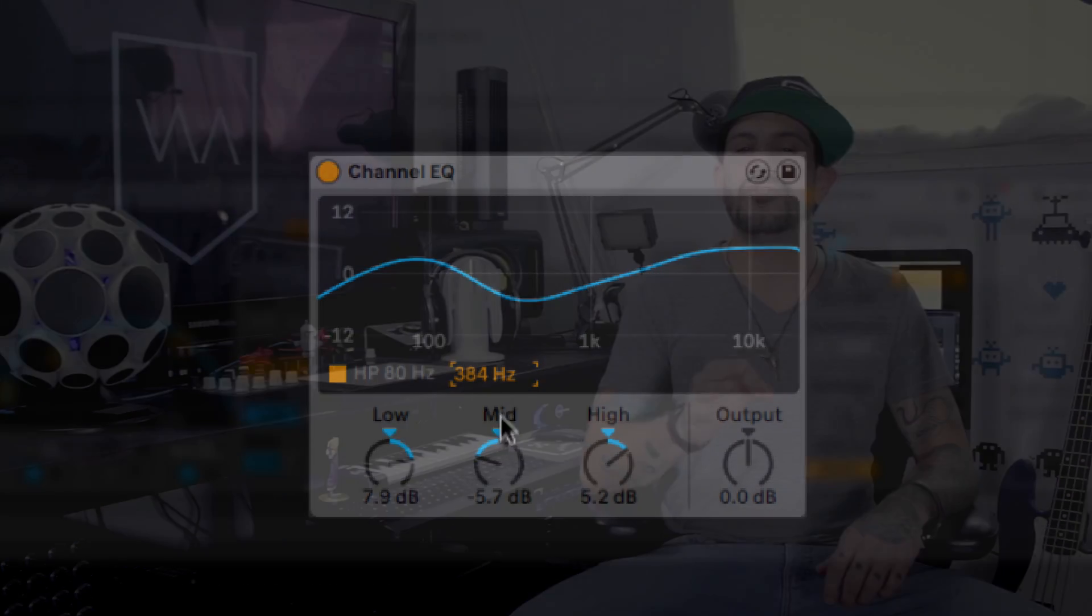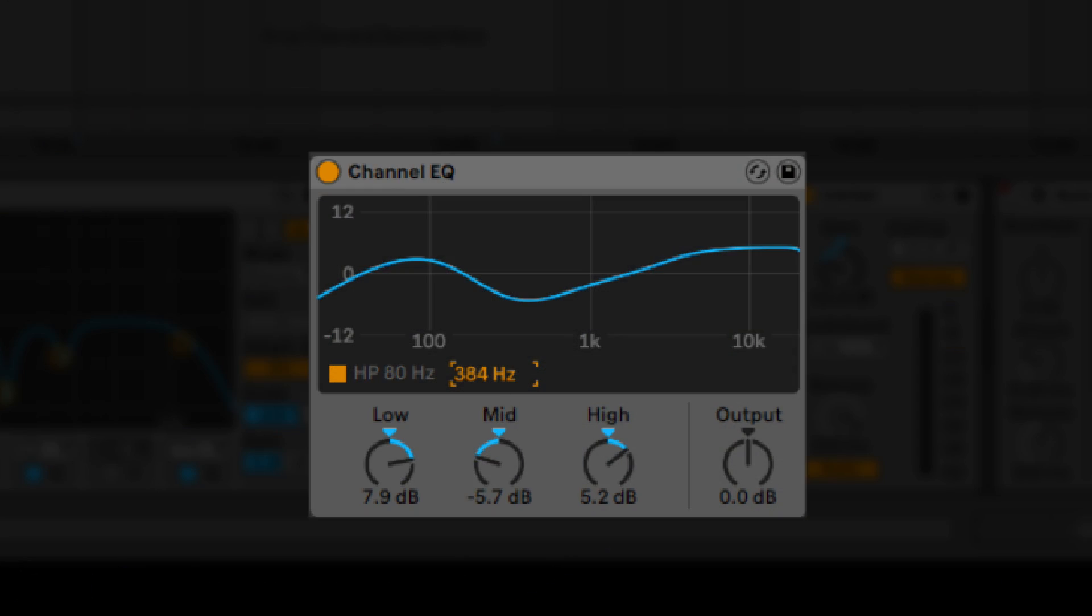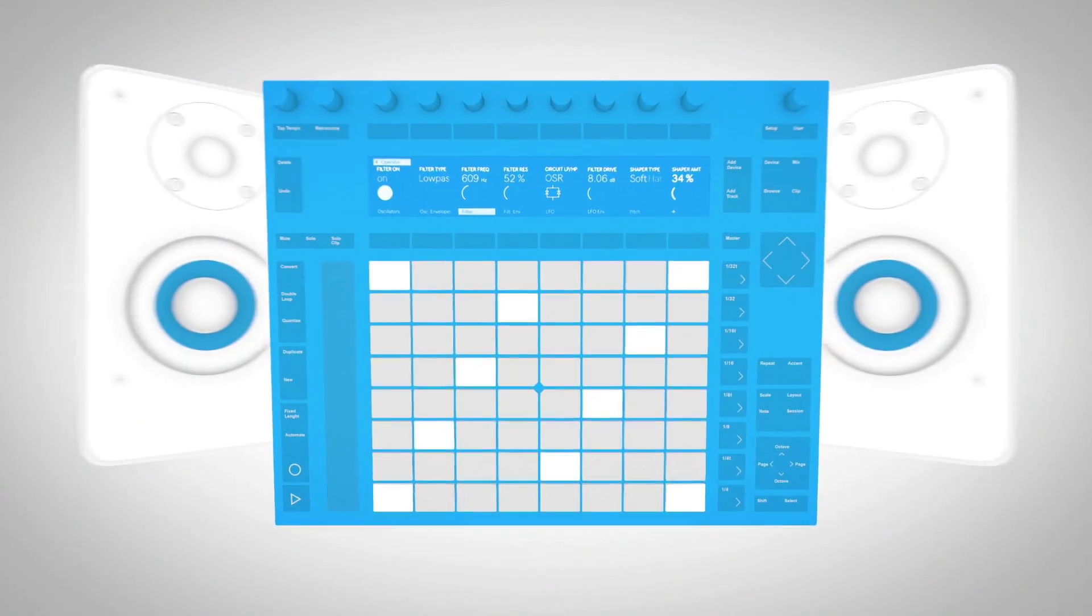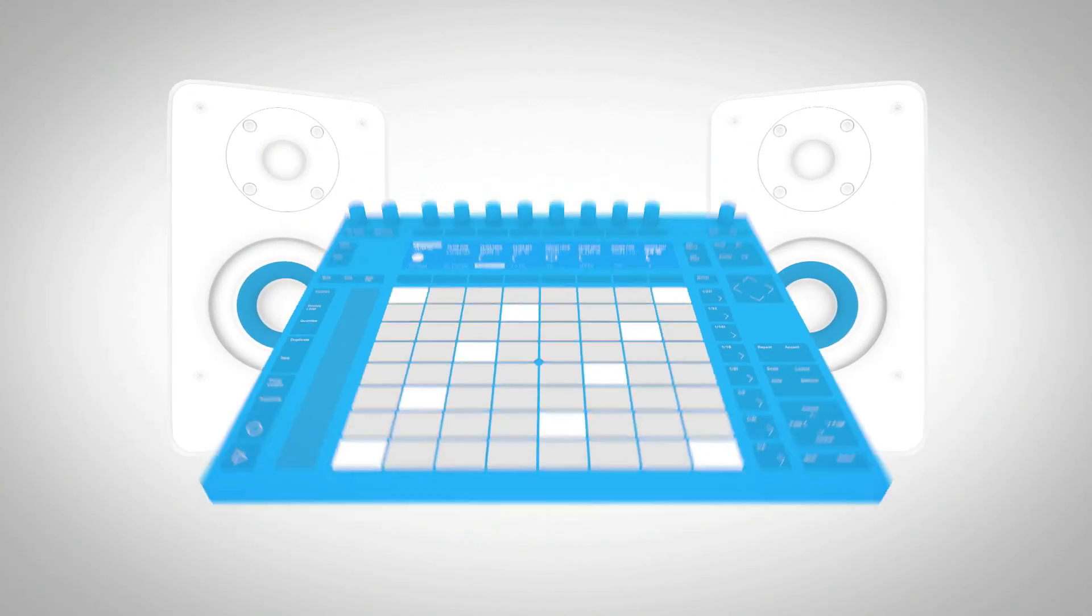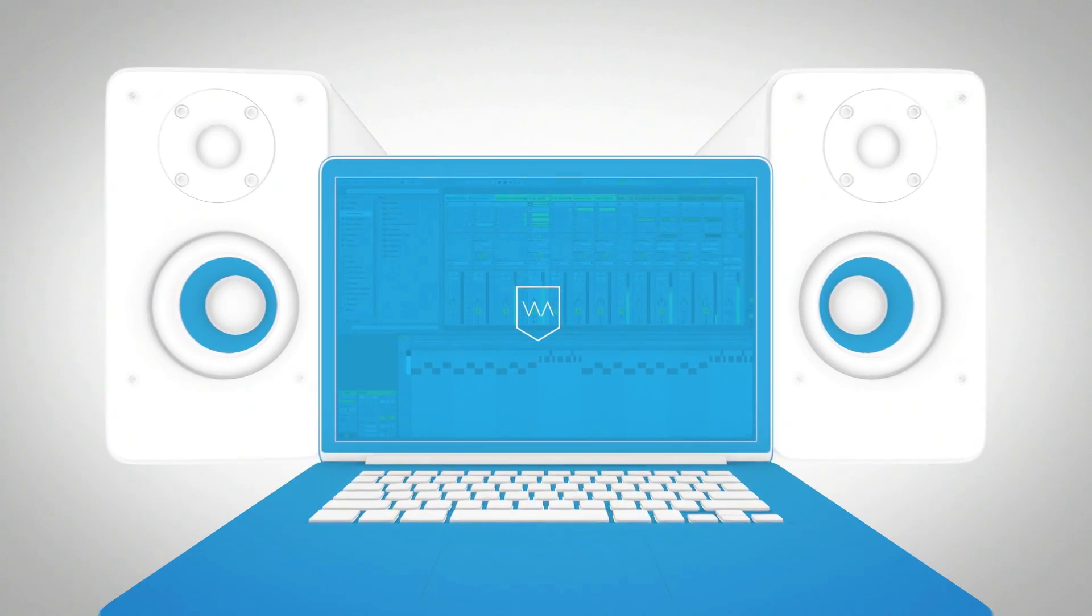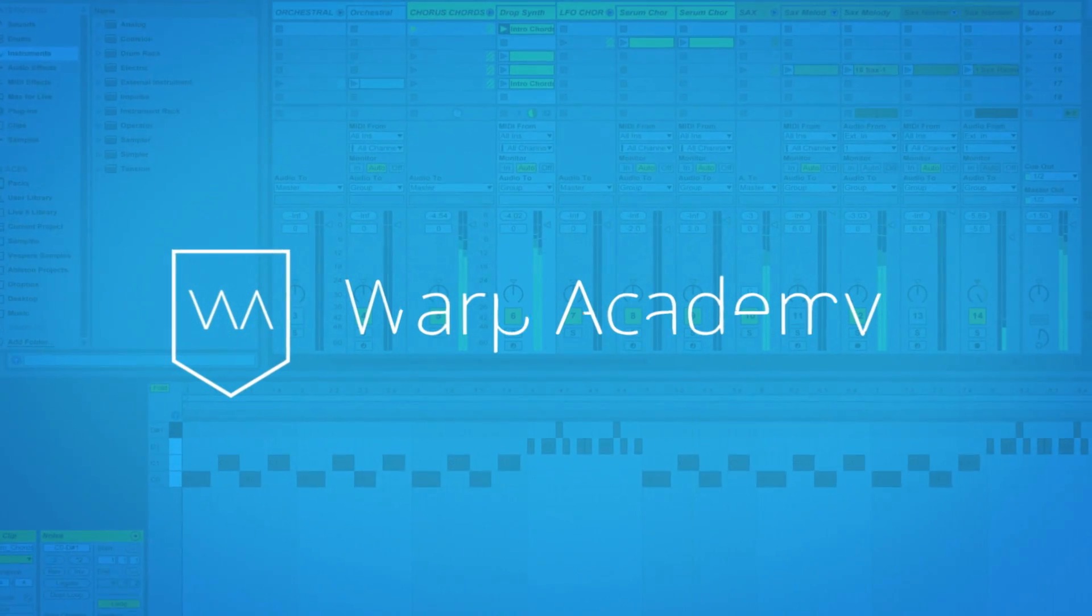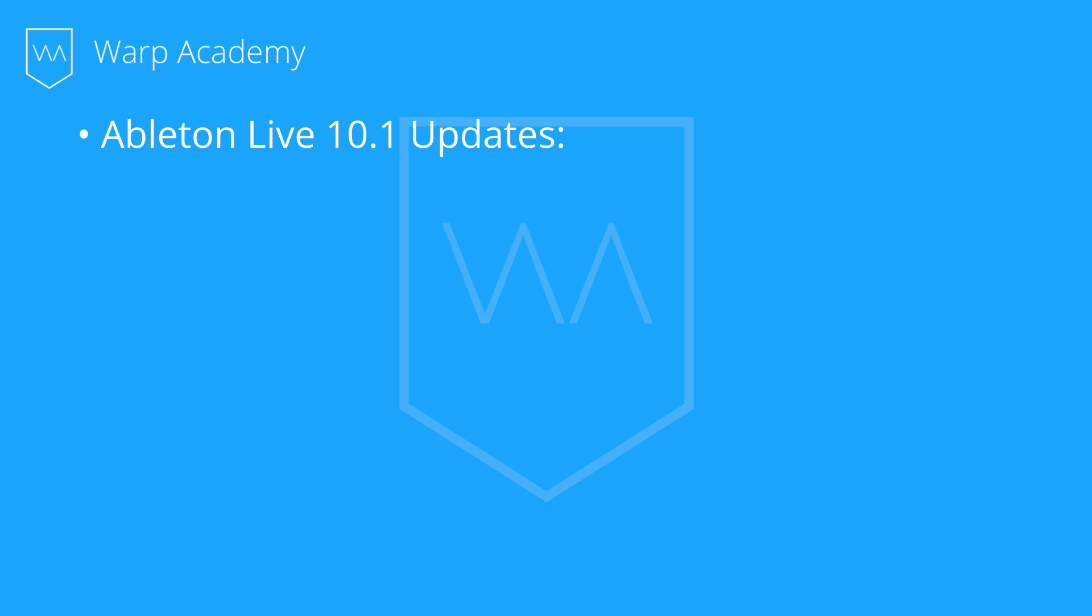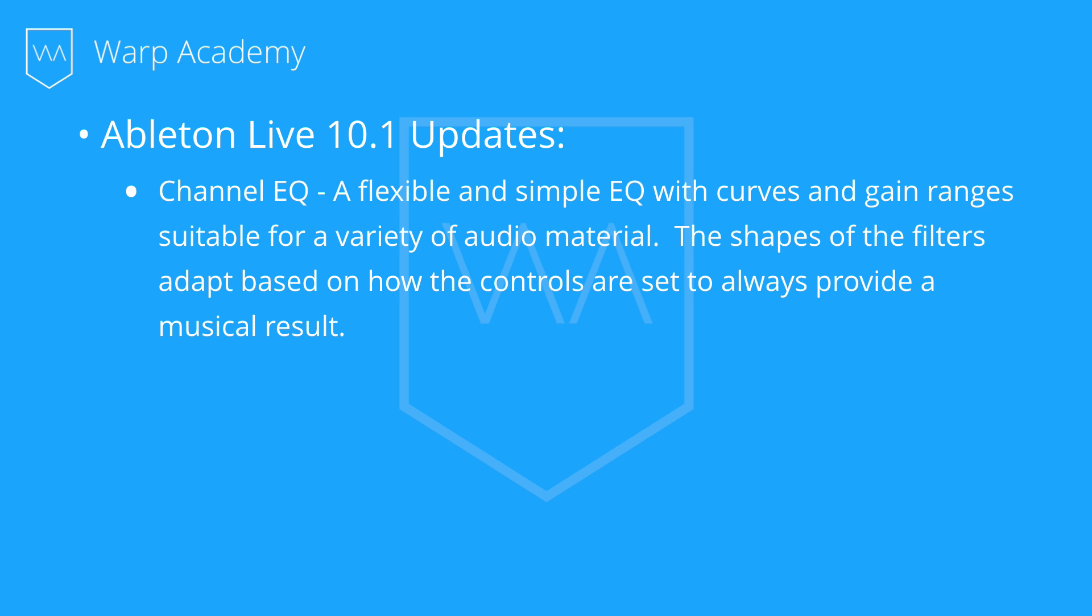In this video, I'll be taking a look at the new Channel EQ. It's simple, but really cool. Alright guys, so in this video we're going to be getting into the Channel EQ. This is a flexible and simple EQ with curves and gain ranges suitable for a variety of audio material. The shapes of the filter adapt based on how the controls are set and always provide a musical result. This is a great EQ for placing a sound in the mix or sweetening a bit. And this is kind of what I want to show you guys today, my process of cleaning and placing my sounds.